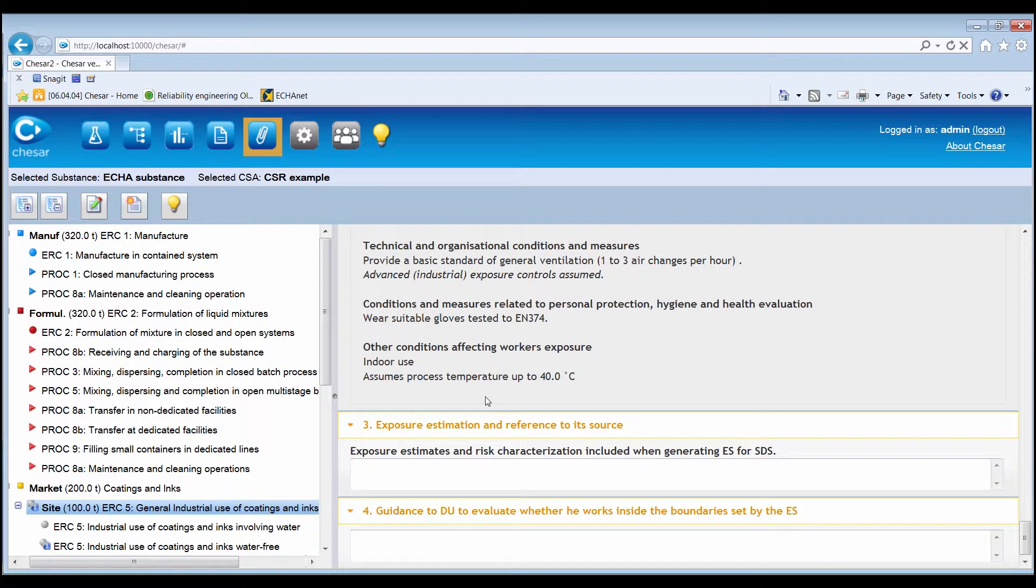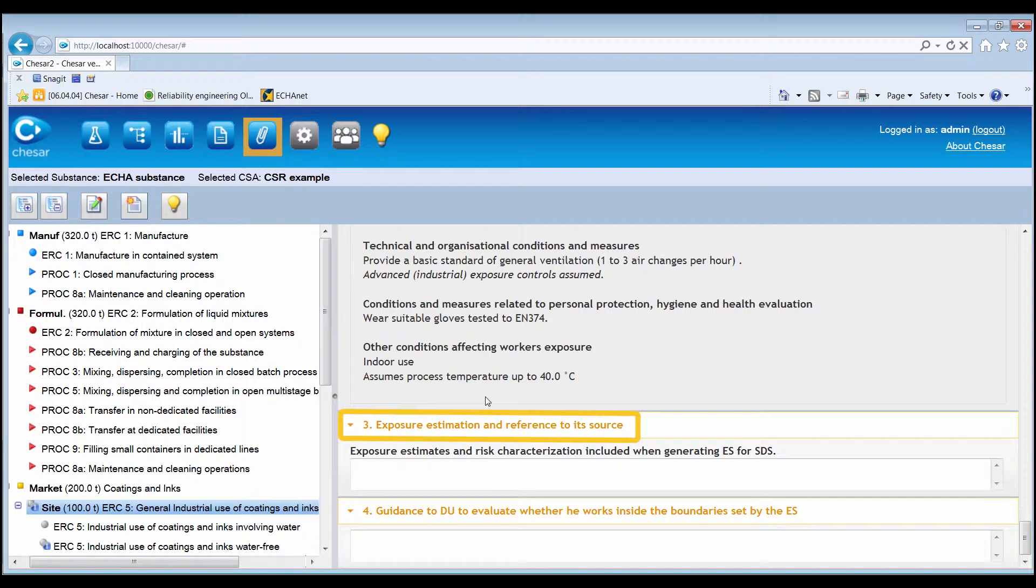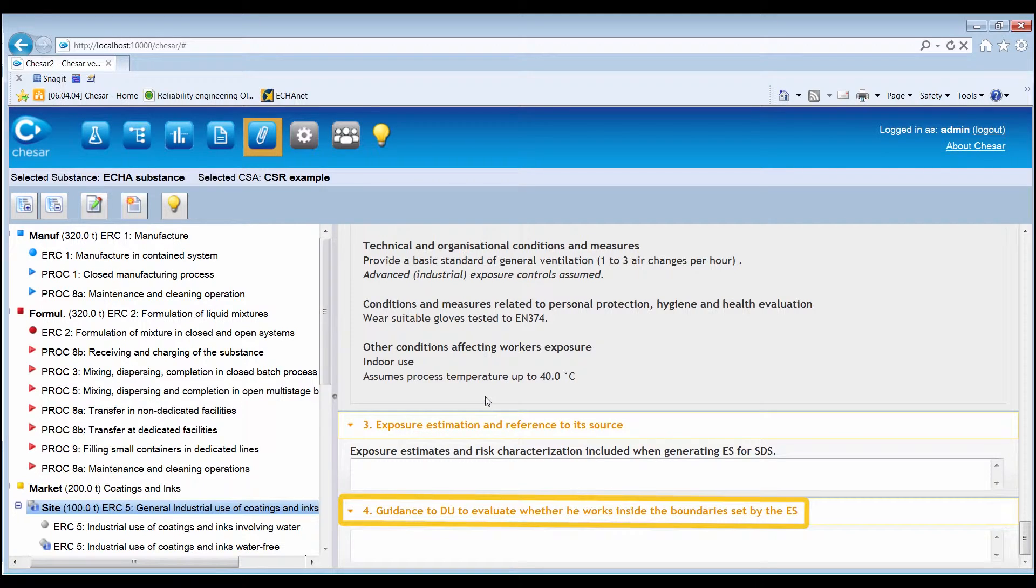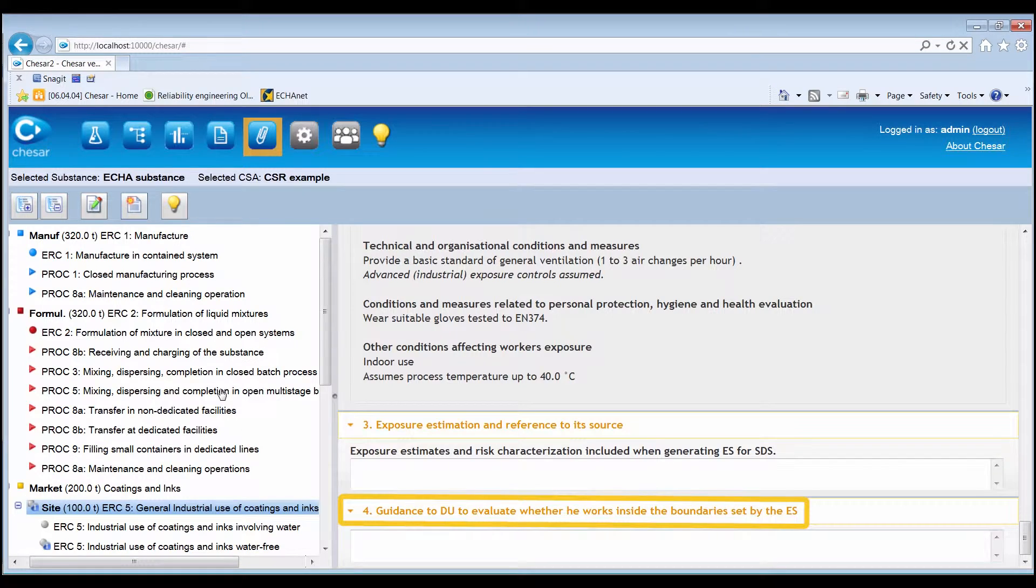Section 3, exposure estimation and a reference to its source. And Section 4, guidance for the downstream user to evaluate whether it works inside the boundaries set by the exposure scenario.